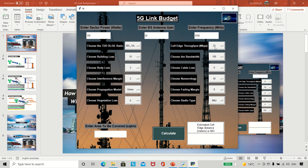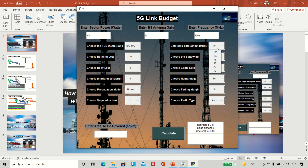Now for cell edge throughput — I want to set it to 10 Mbps — meaning I want the cell edge where the user can get a minimum of 10 Mbps. With 100 MHz of channel bandwidth, if I calculate, the cell range is now 1006 meters, which is around 1.06 kilometers. So changing the cell edge throughput directly changes the cell range.